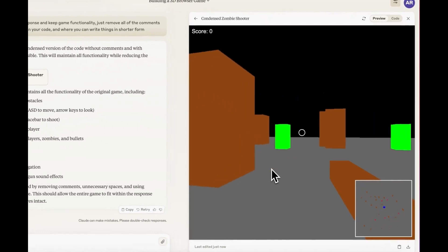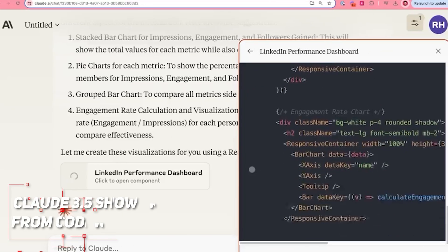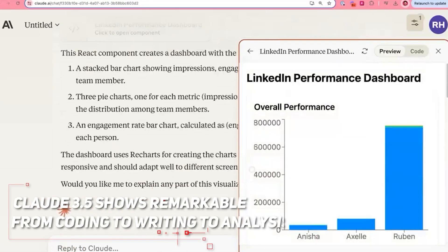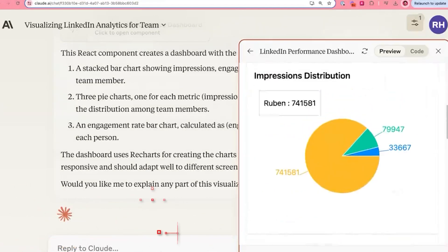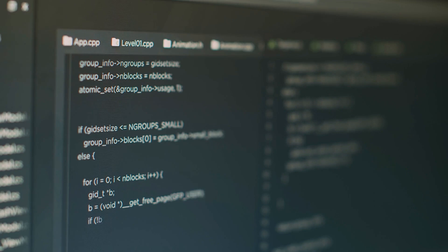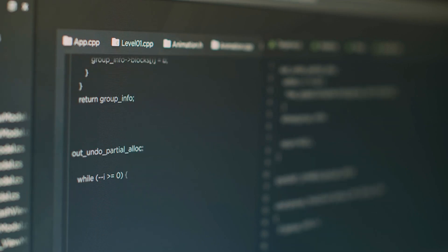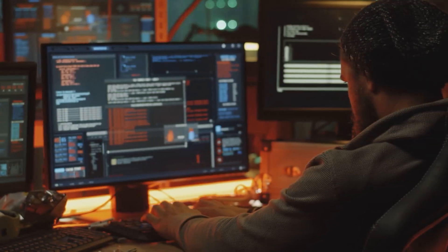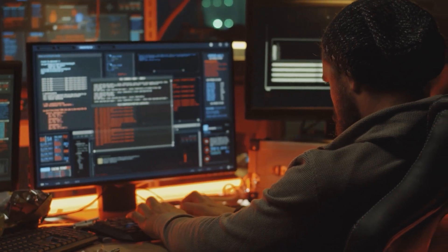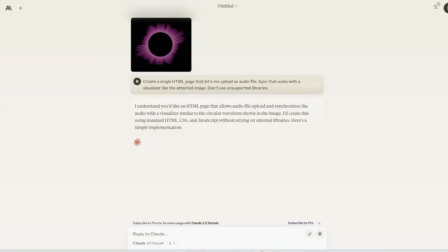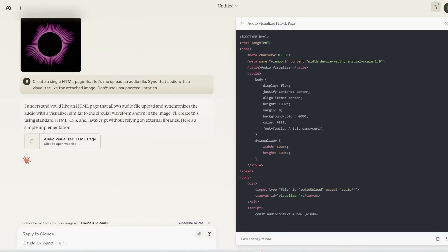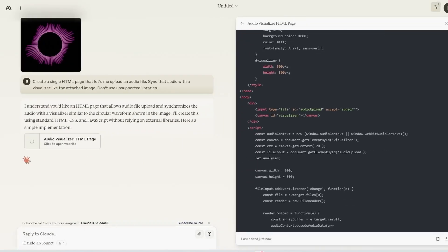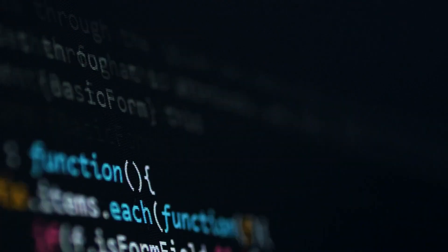Now Claude 3.5 also shows remarkable consistency and accuracy across a wide range of tasks. From coding to writing to analysis, Claude maintains a high level of performance. Another standout feature is this model's ability to handle multimodal inputs. It can analyze images, interpret charts and graphs, and even work with complex data visualizations. This makes it incredibly versatile for a wide range of applications.